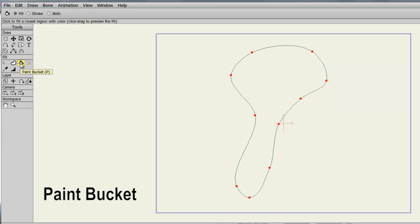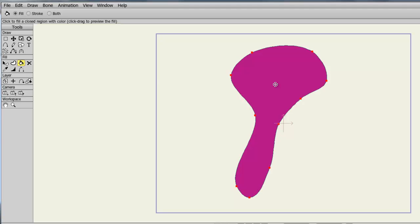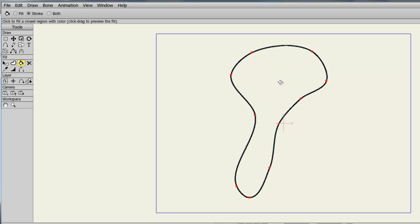The Paint Bucket tool allows us to fill in enclosed objects. If you look at the top, you have three options: fill, stroke, and both. If we choose Fill and come over here to the object and click, you'll see it paints in the fill color, but not the stroke. If we choose Stroke and click, you'll see it fills in the line stroke properties, but not the fill properties.